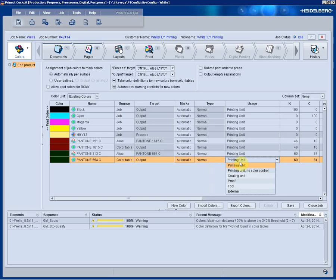The usage is also important. How do we intend to use this color within our job? Is it maybe just for proofing, a dye line, or maybe a foil stamp that should be used as a tool?